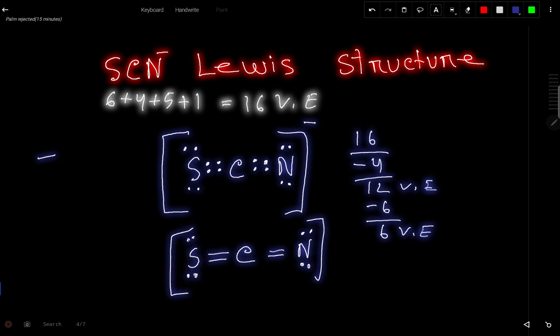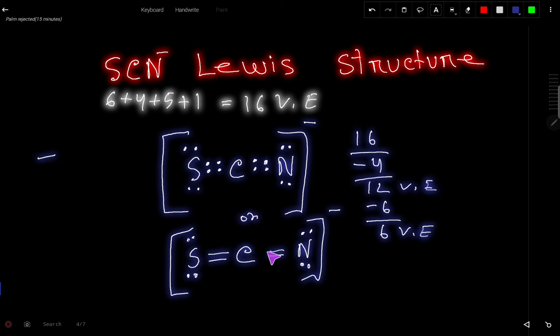You can express the bond pairs as dashes — two bond pairs means two dashes. So this is the Lewis dot structure for SCN minus, the thiocyanate ion. Thank you for watching this video.